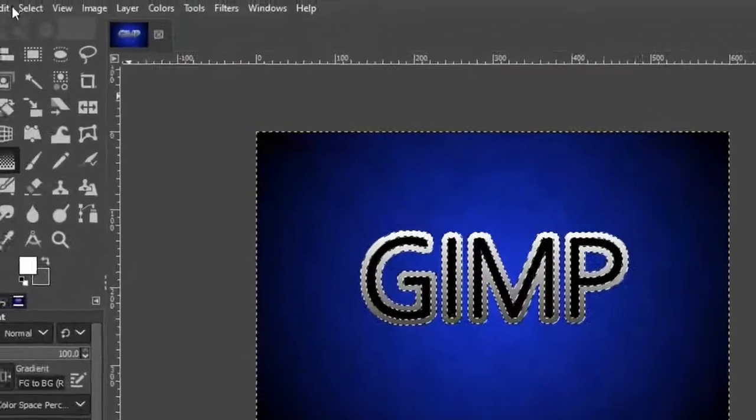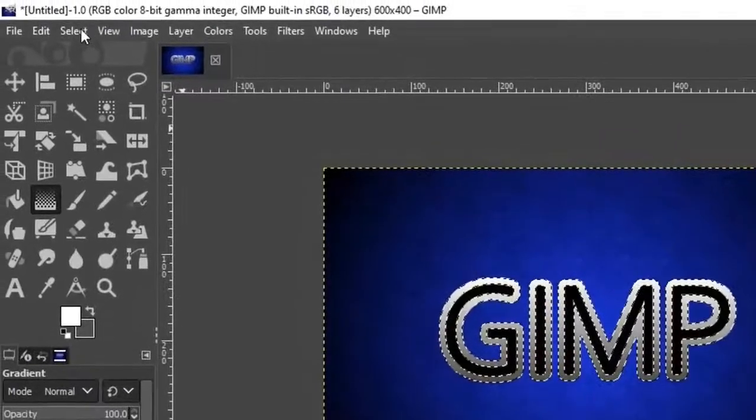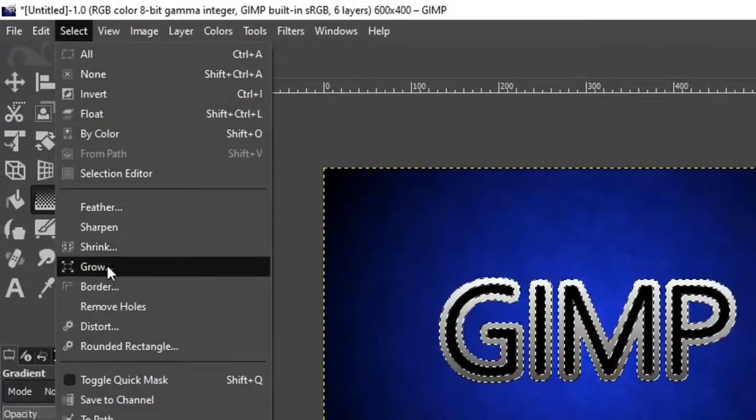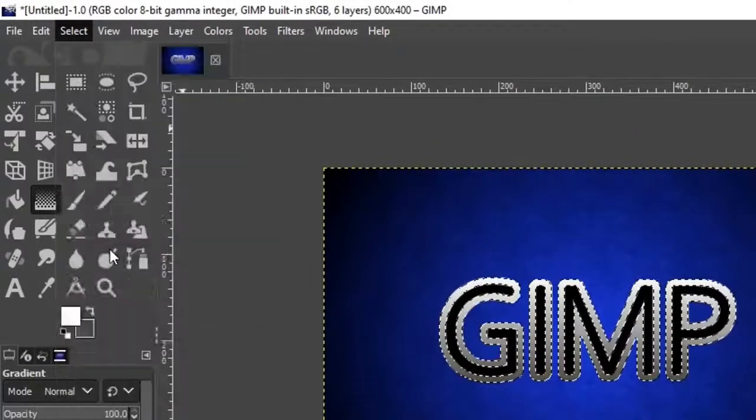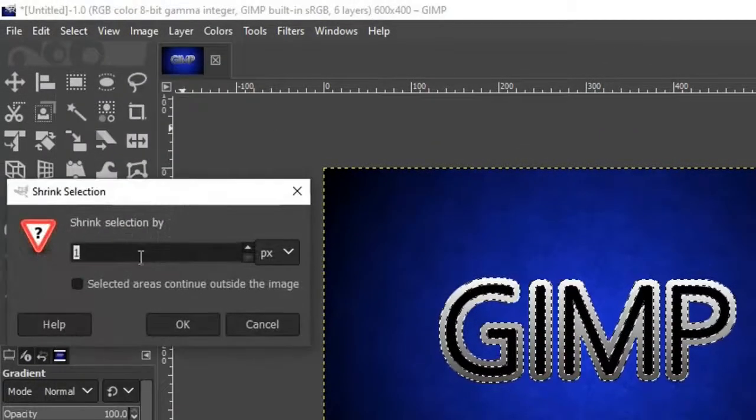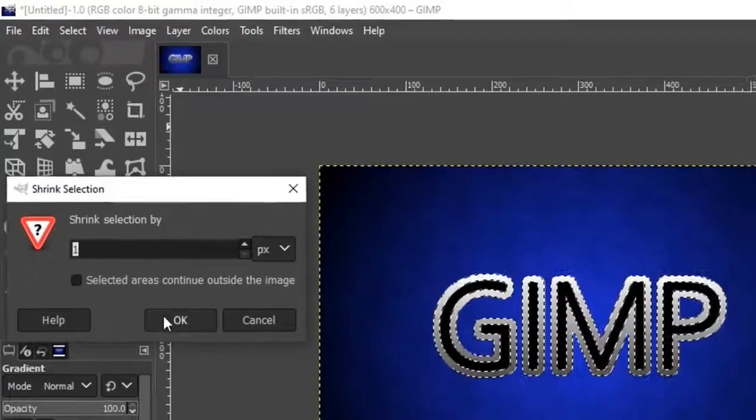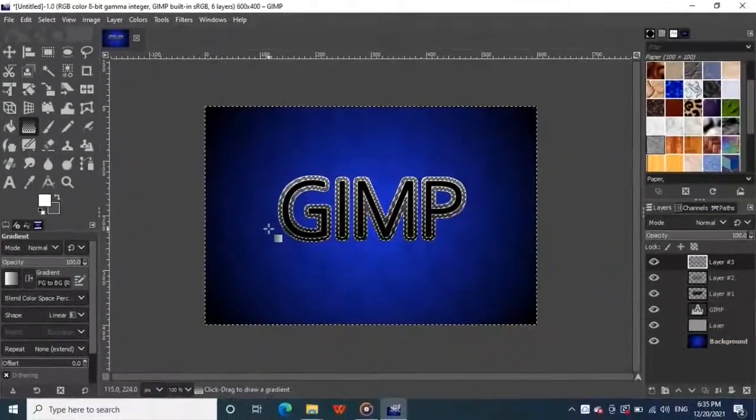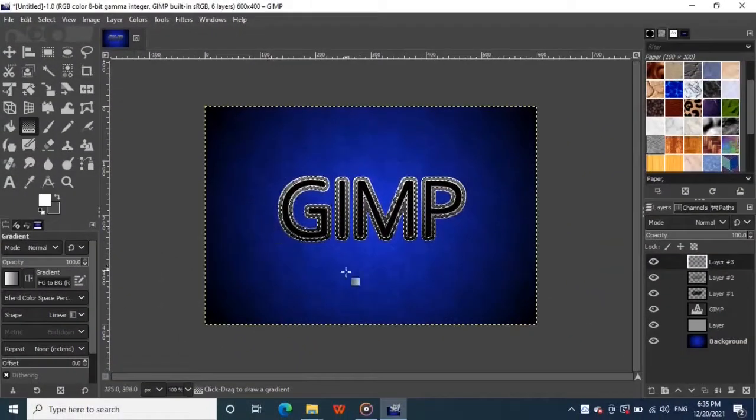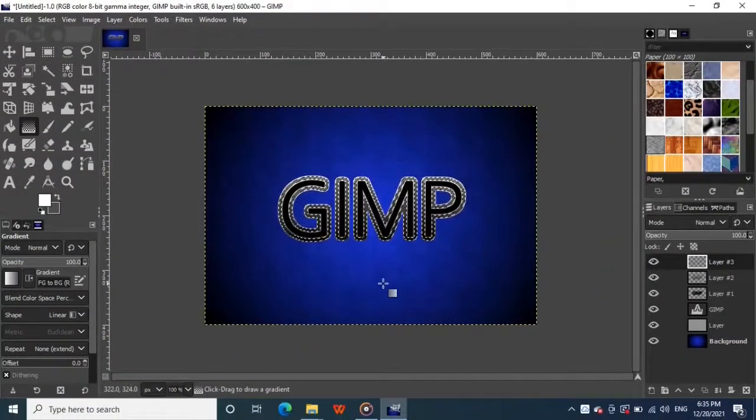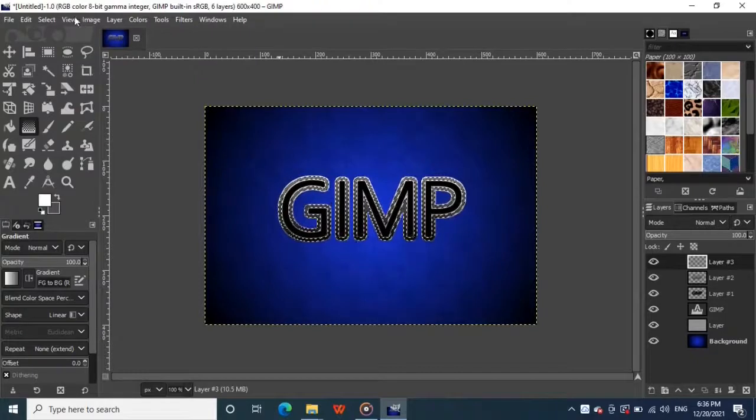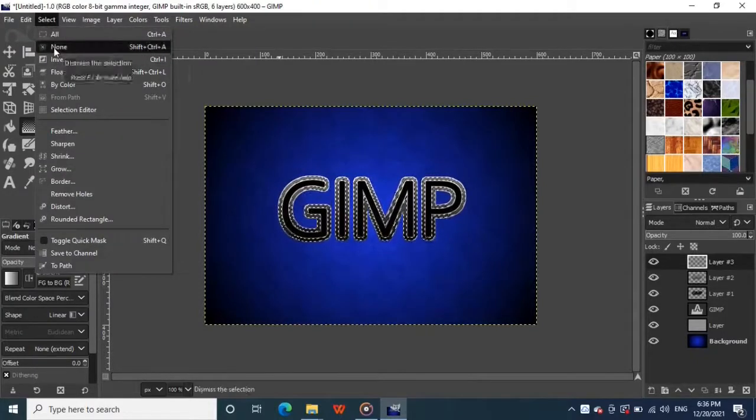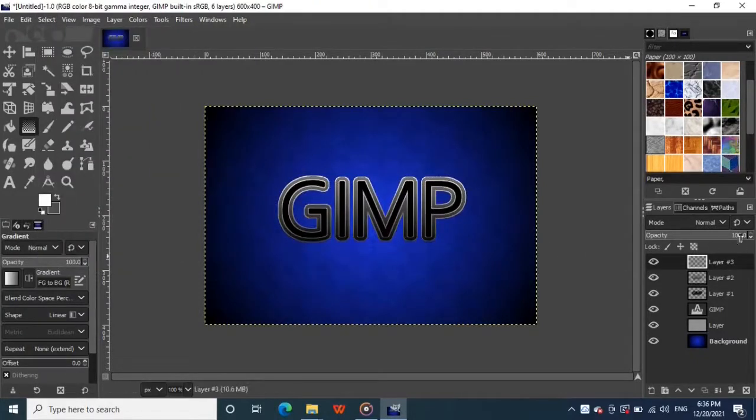Then go to select from the top menu and click on shrink and leave it at the value of 1 and click OK. Now press the delete key to erase the rest of the selections. Then go to select and click on none, and lower the opacity of the layer to 70.